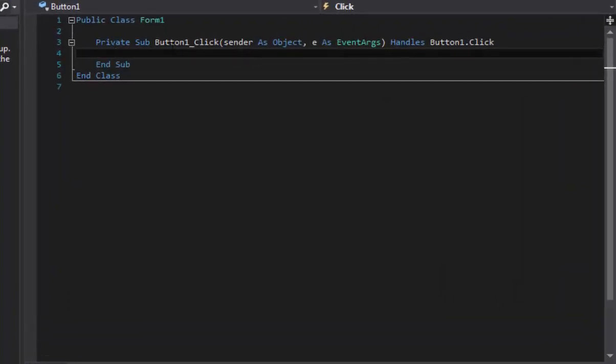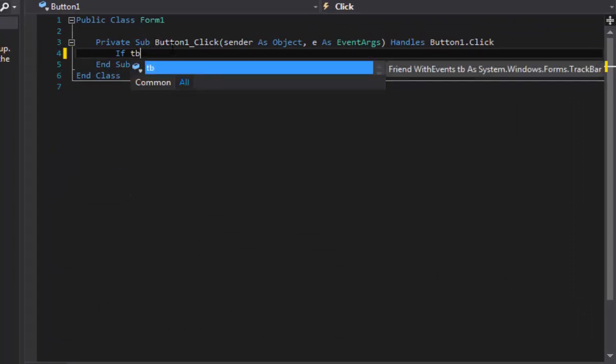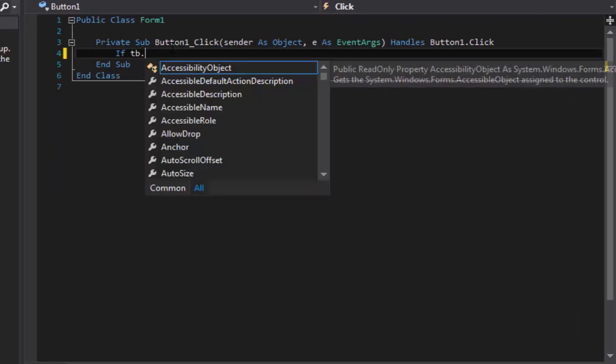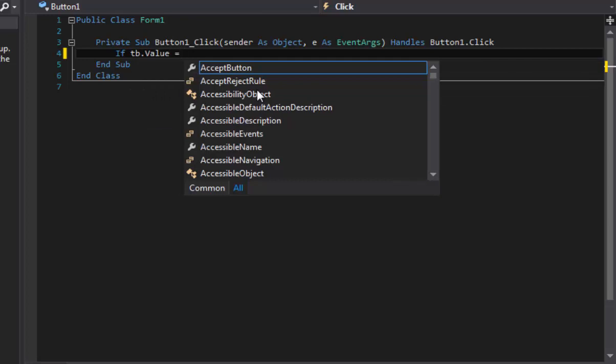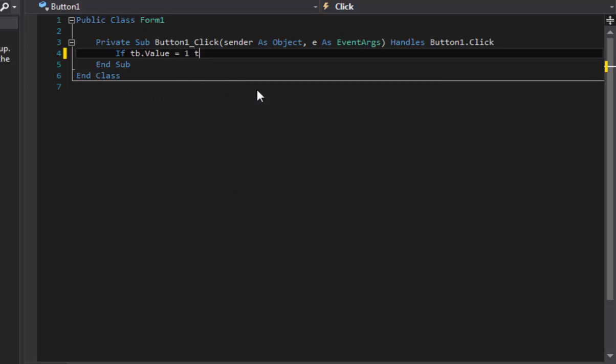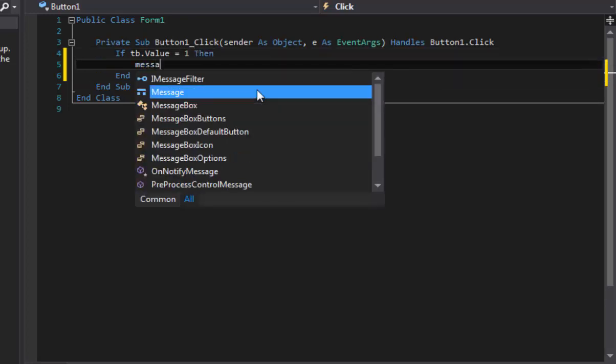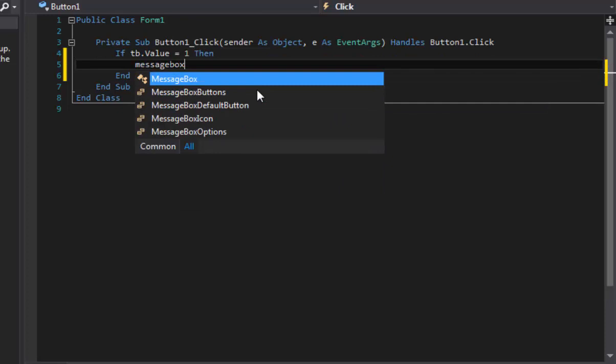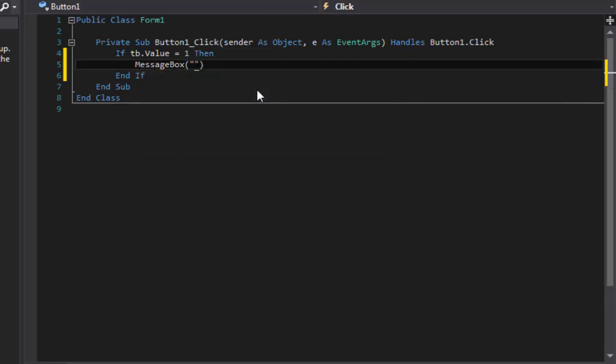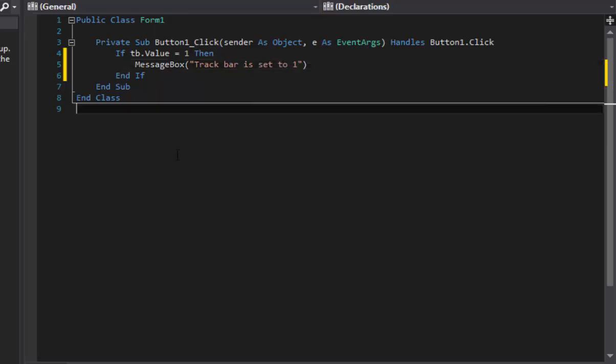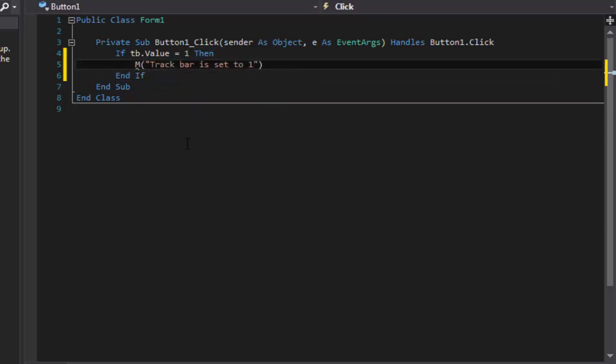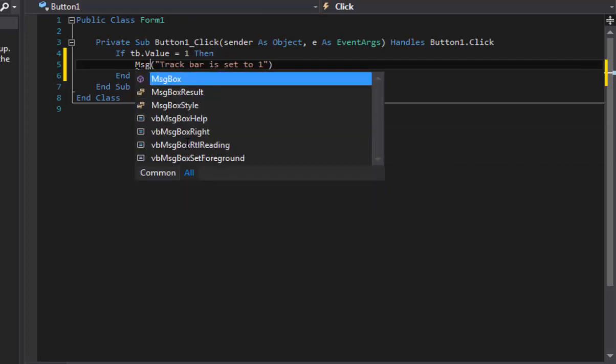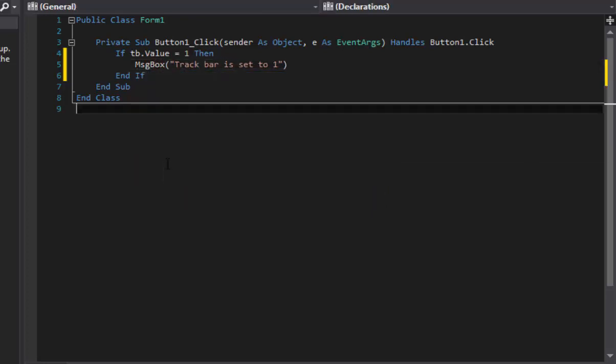And we're going to do if TB dot value equals one then message box and we'll just do track bar is set to one. Alright, so now we've got that. Oh I think it's just MSG box. My bad. Yeah, there we go. Alright, so there we go.